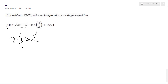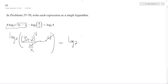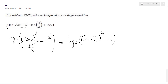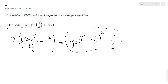Divided by 4 over x, and then times 4. So this 4 and this cancel out, and essentially what we're left with is log base 2 of 3x minus 2 raised to the 4th, times x, and that's it. There you have it.